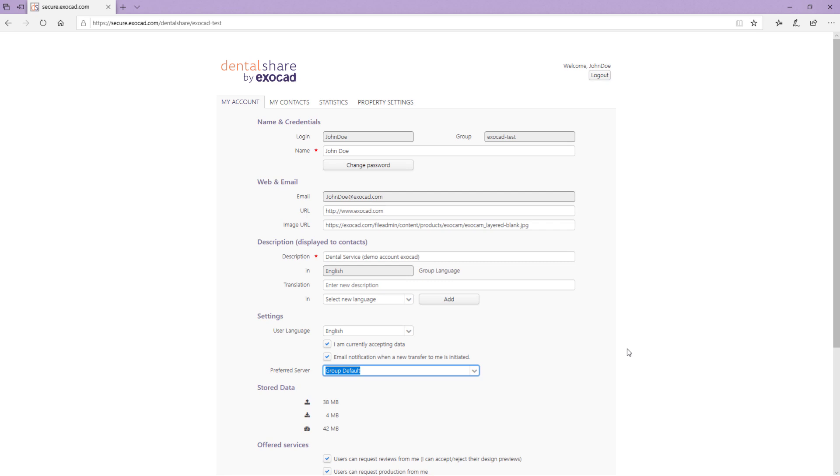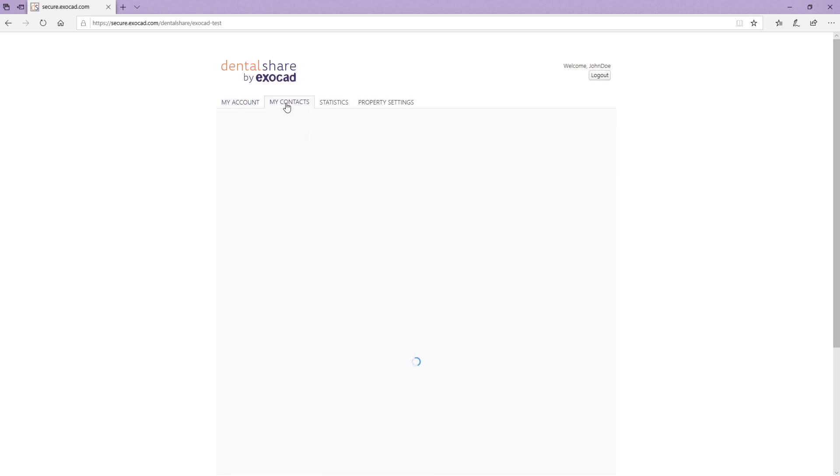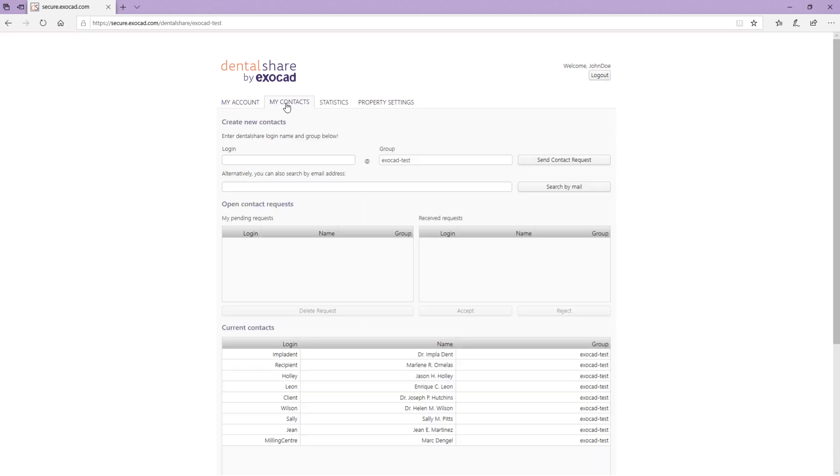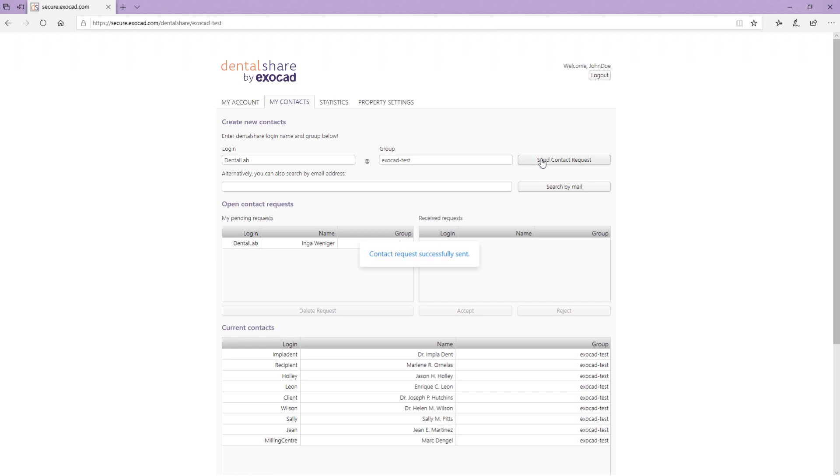My Contacts tab shows all your contacts. To add a contact to your contacts list, type in the desired contacts name in the login field. Click Send Contact Request to send a contact request to the user. You can also search a user by email address by typing the address in the corresponding field and then clicking Search by Mail.